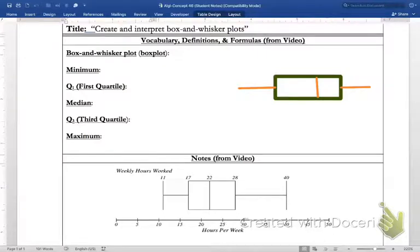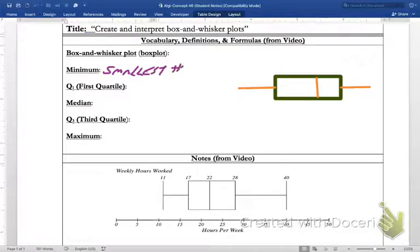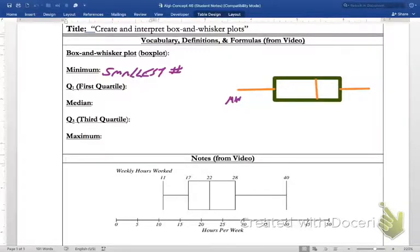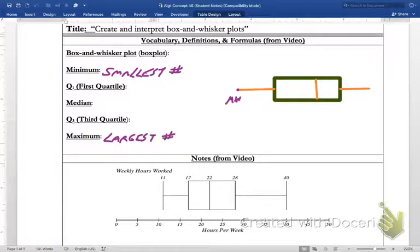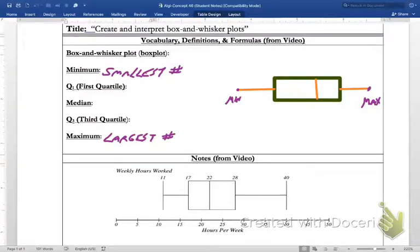A box-and-whisker plot shows a minimum and a maximum. The minimum is basically the smallest value we have, and on a box-and-whisker plot it is the value at the end of the left whisker or tail. The maximum is the largest value we have, and in a box plot it's all the way at the end of the other whisker or tail.